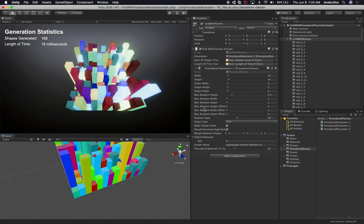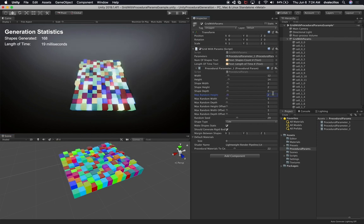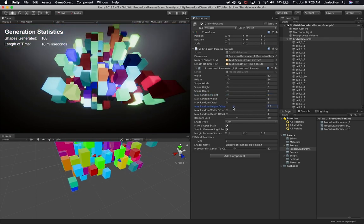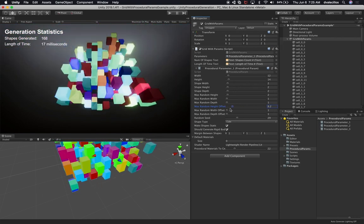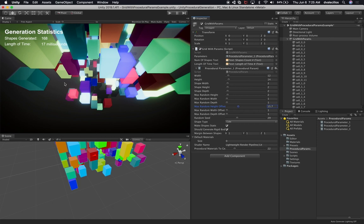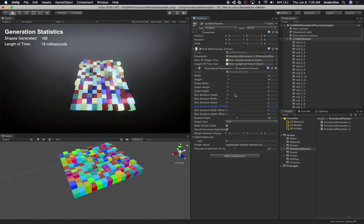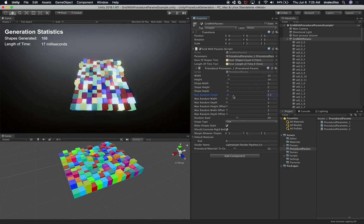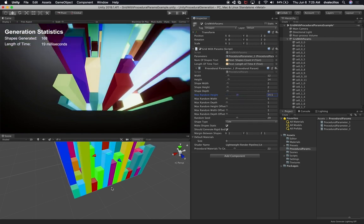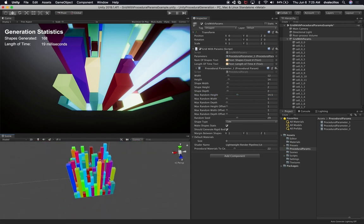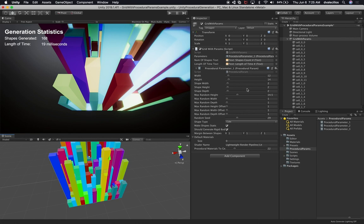In the previous video we had a max random height offset, and that one is different. If I change this to two, every shape is going to have a max random height of two. Whereas the max random height offset of one changes the offset from the original position — you can see a lot of white space beneath it. If I change this other variable, it's actually changing the random height assigned to each shape. You can see we can get taller buildings. That's how we accomplish that.